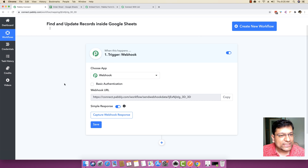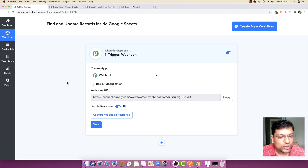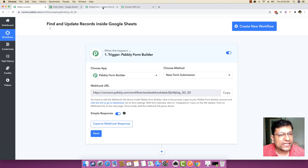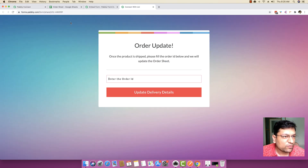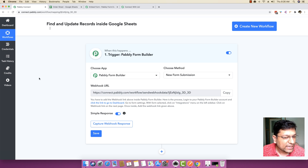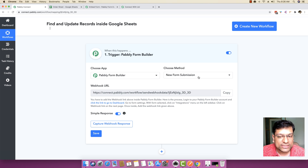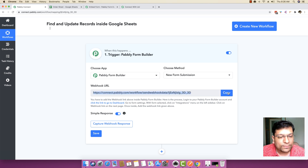The first thing you have to do once you are inside the workflow is to set up your trigger. A trigger is something which will actually start this entire workflow. I'm going to choose Pabbly Form Builder as the trigger, because I created this specific form with it. A new form submission is what will trigger this workflow. I'm just going to copy this webhook URL.